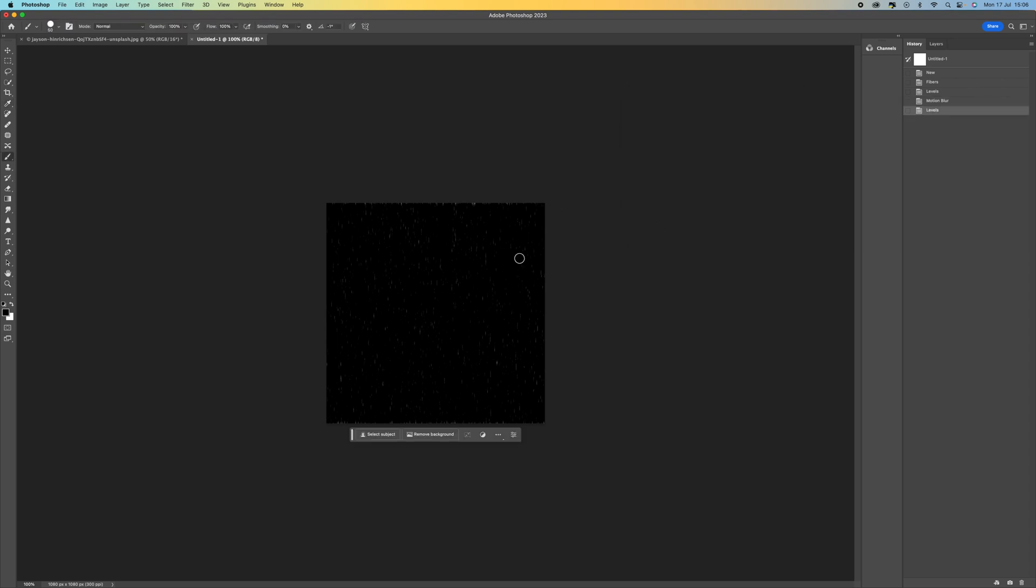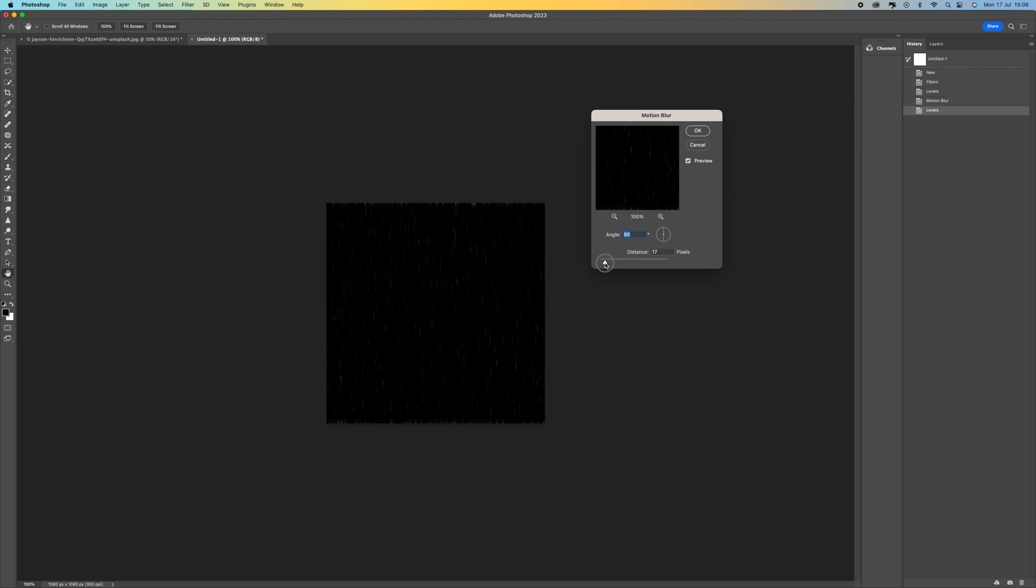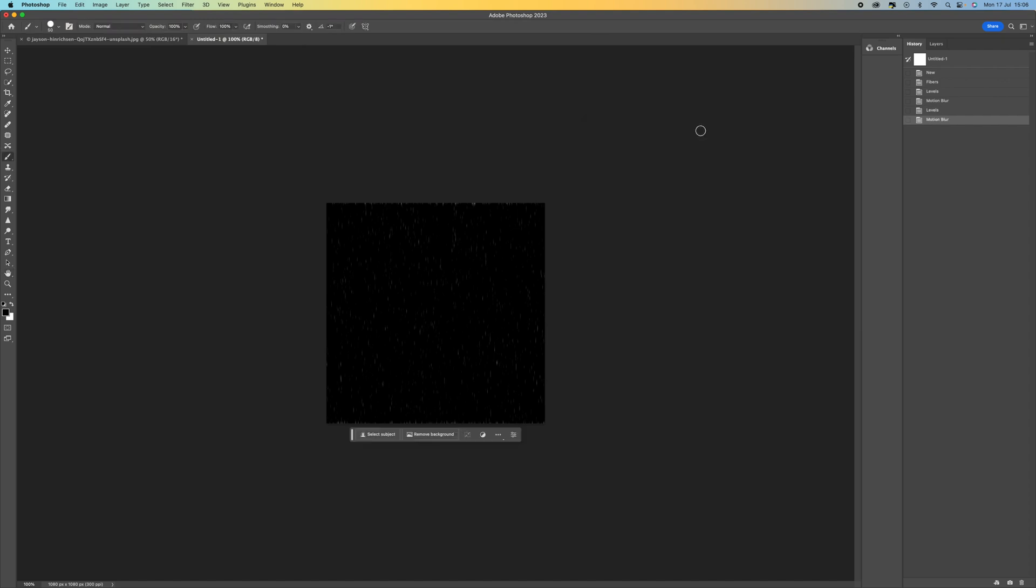And then we can blur this a little bit more. So go to filter, blur, back to motion blur and then just add maybe 8, 7 to 8 is usually good. Press OK. And that's just going to blur it ever so slightly just to give us a more realistic effect.